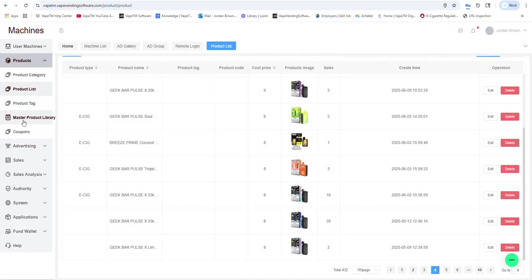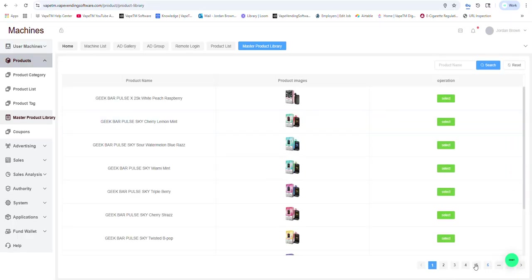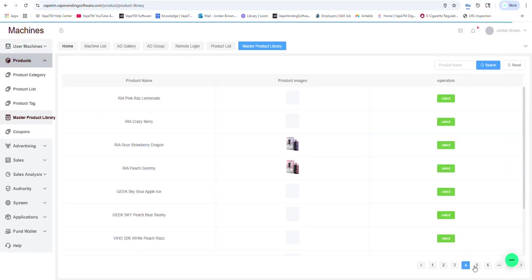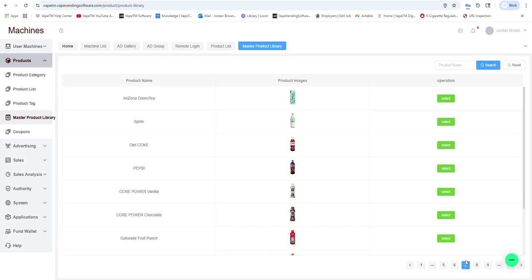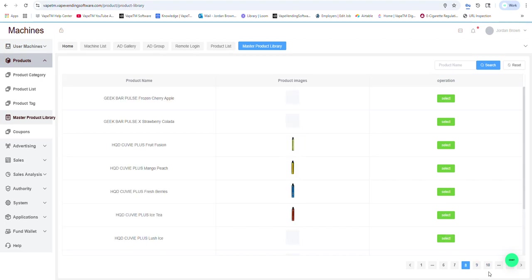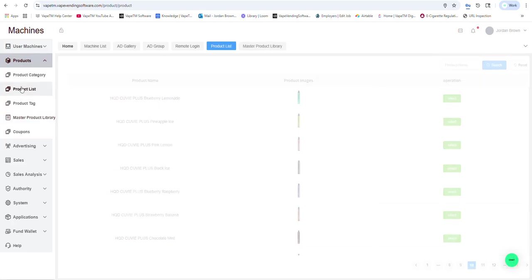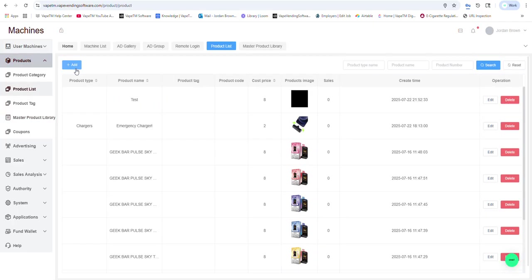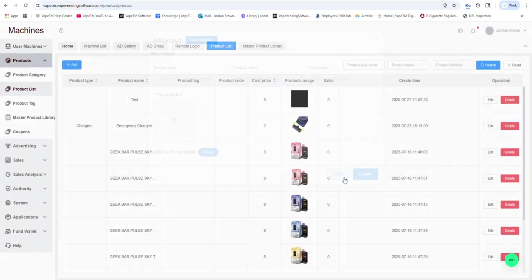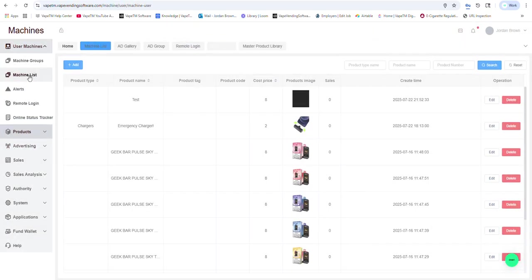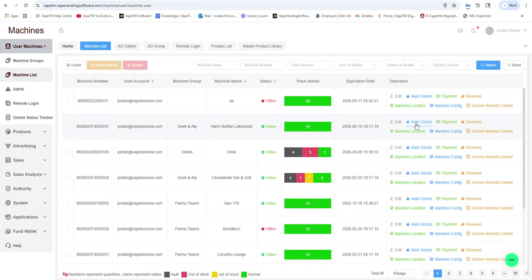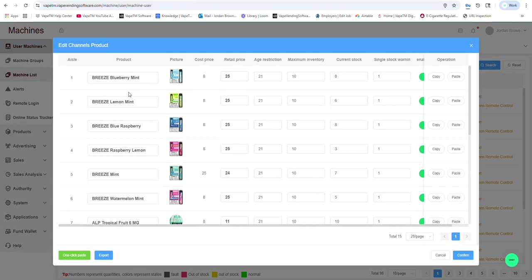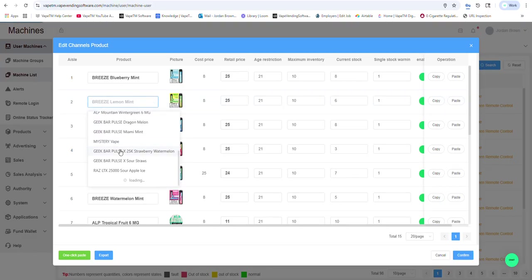And we have a master product library of thousands of vapes and sodas and drinks that you could select from. Or you could go ahead and add your own. Once you add a product or select it from the library, it will be in here to select from.